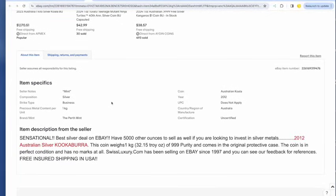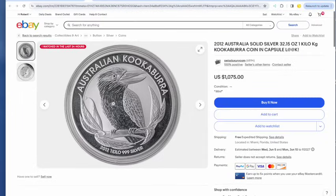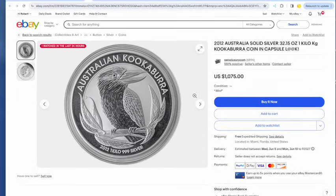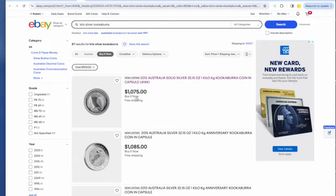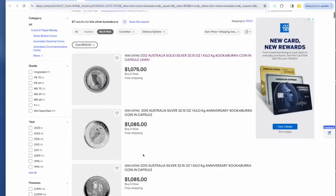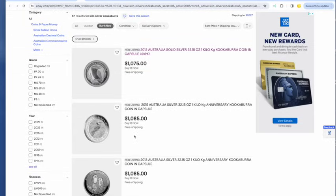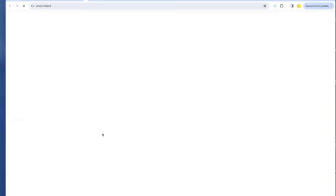Sensational deal, 2012. Anyway, the point here is that for a little more than a Kilo bar, you can get a Kilo Kuk. And I got a couple of those a while ago, not from this seller. And here's a nice one at $1,085.